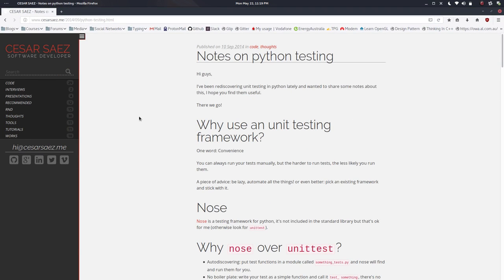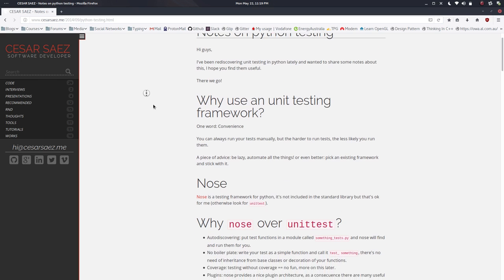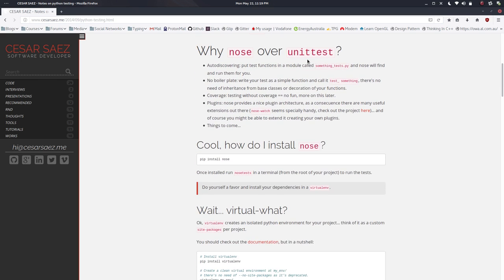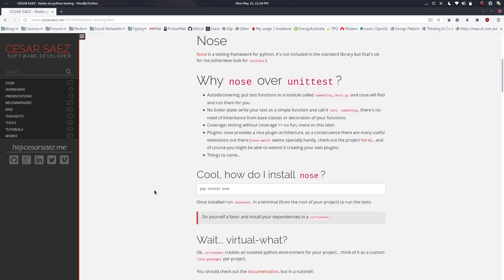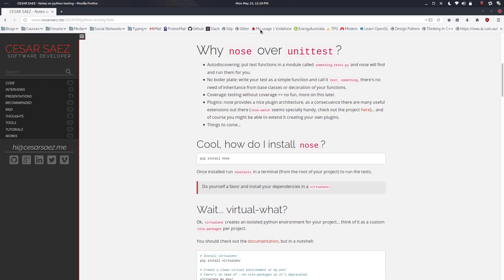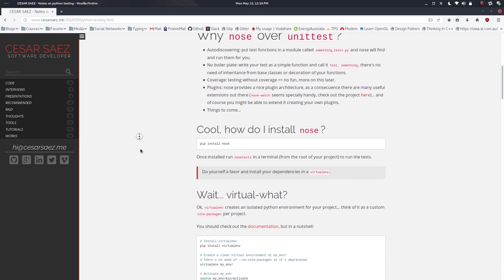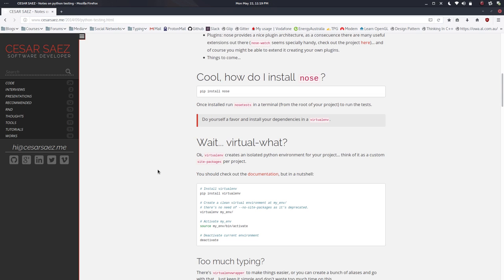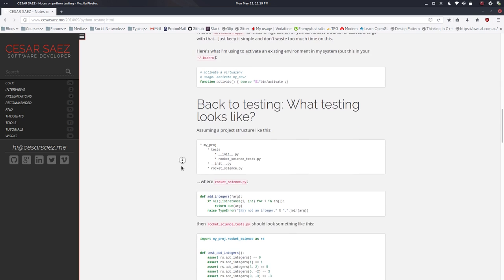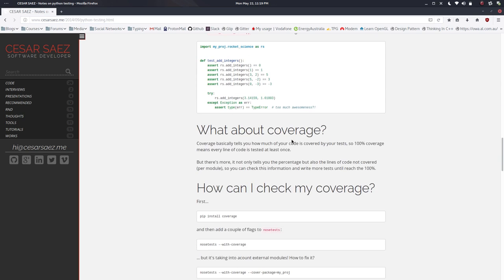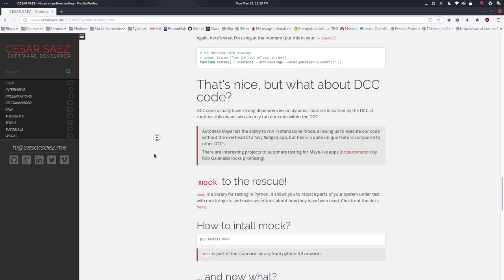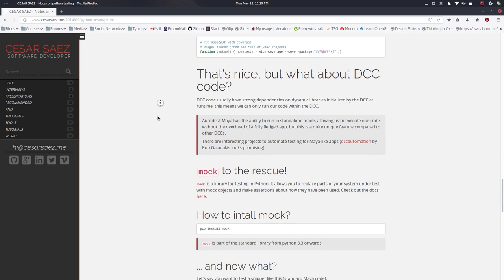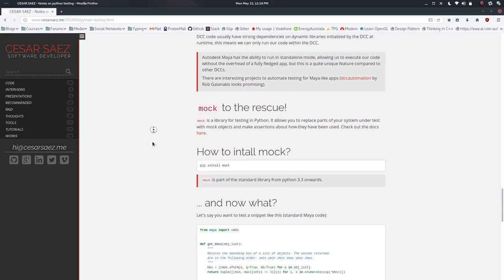As a refresher for anyone completely new to Python testing, I wrote this a few years ago. It's a high-level overview of unit testing frameworks — at the time I used Nose, I use unittest now just to keep things simple because it's in the standard library. It covers what a virtual environment is, how to do simple testing, what coverage is, and what about DCC code.